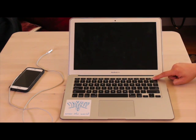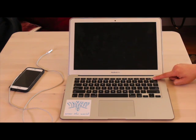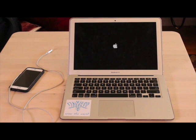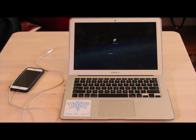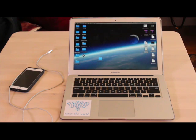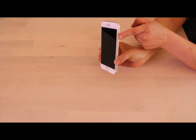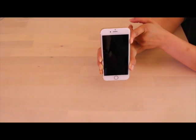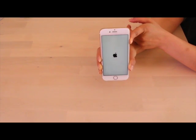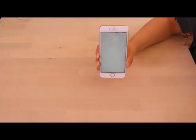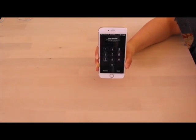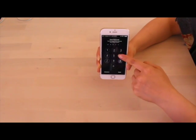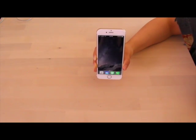First thing to do is to power on your MacBook Air by holding down the power button on the top right corner of the keyboard. Once the screen turns on, log in and you will be brought to your desktop. Then power on your iPhone by holding the side button until the Apple icon pops up. Enter your password or in some cases it will open directly to your home screen.